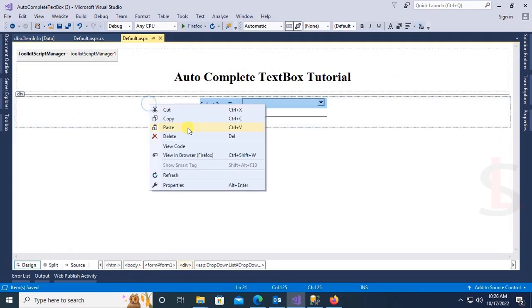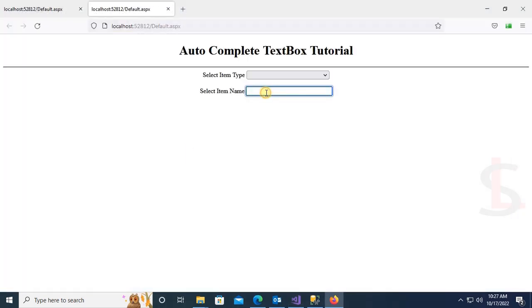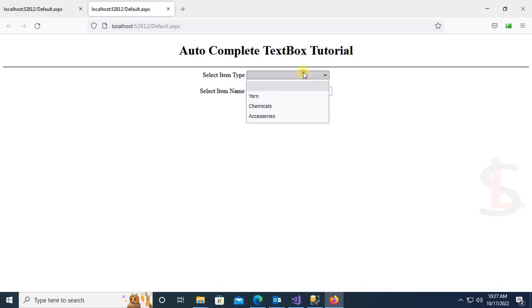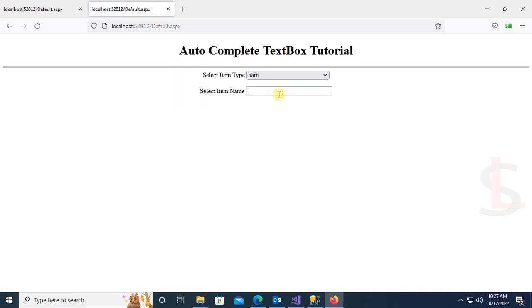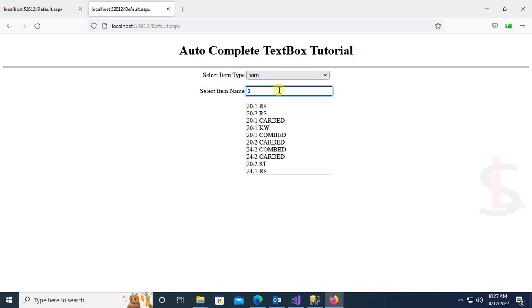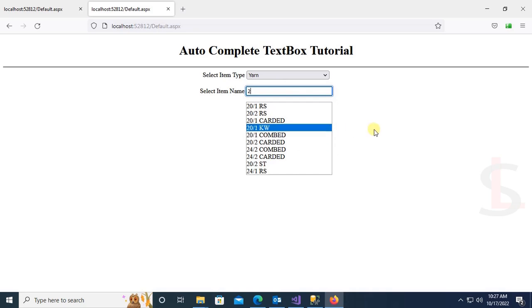Just right-click and open in browser. Now it's not displaying the item name yet. Select Yarn, then type an item name for yarn. You can see the autocomplete text box is working fine.